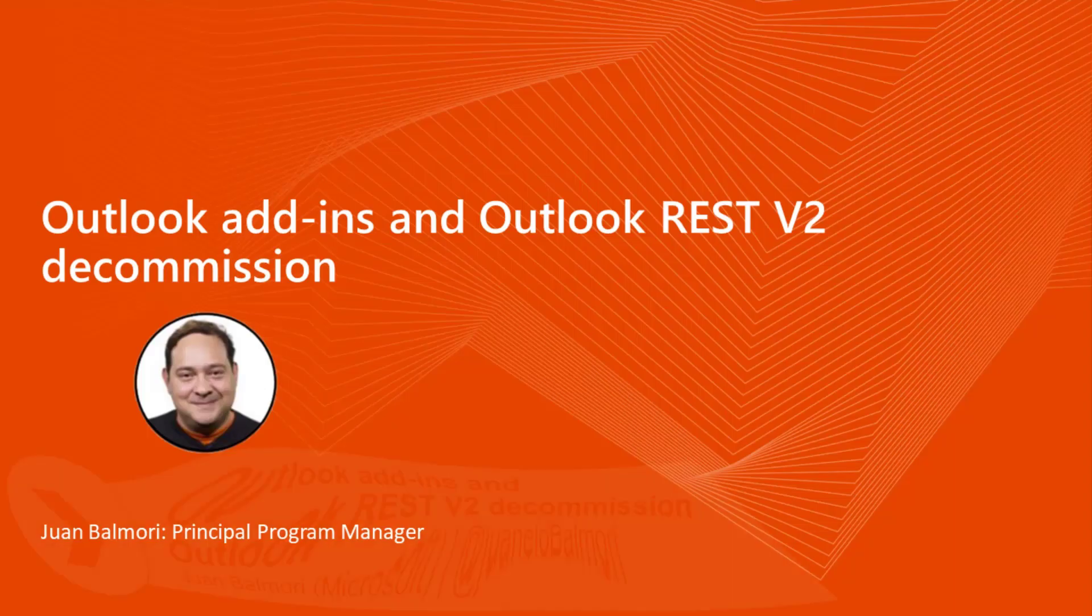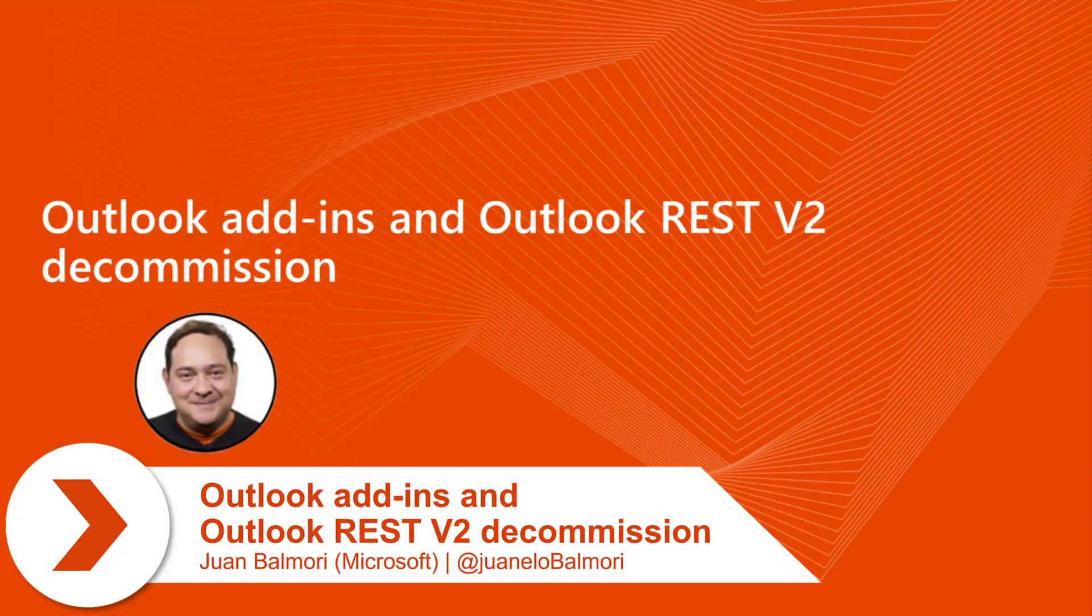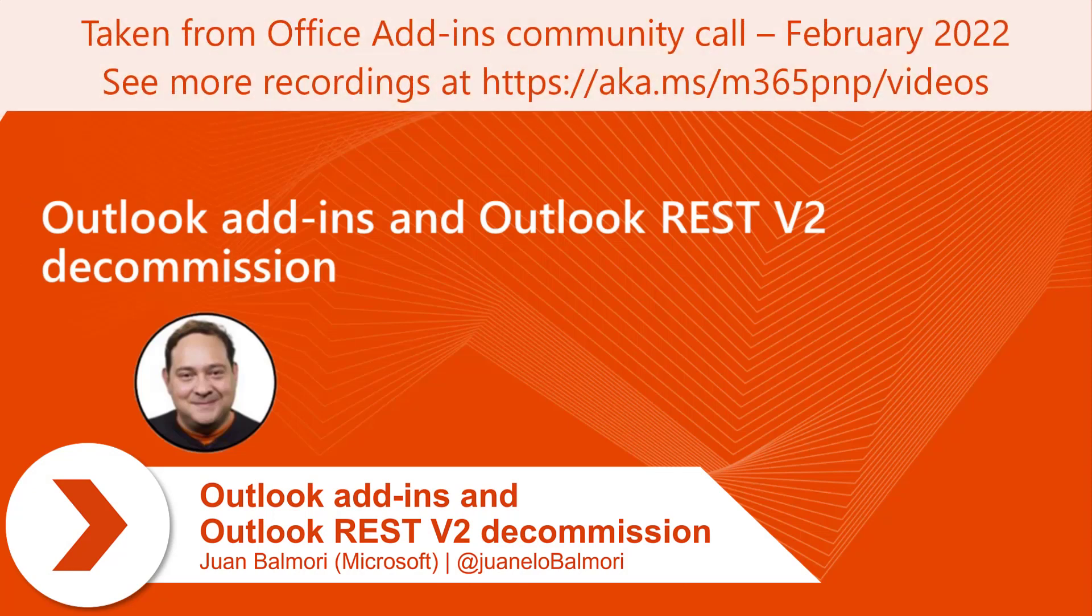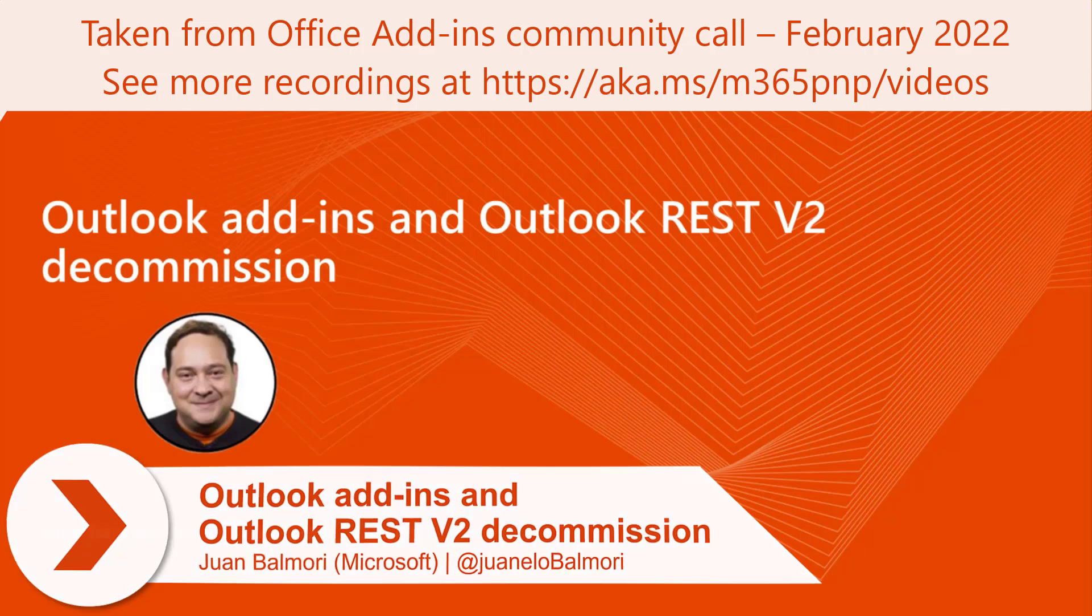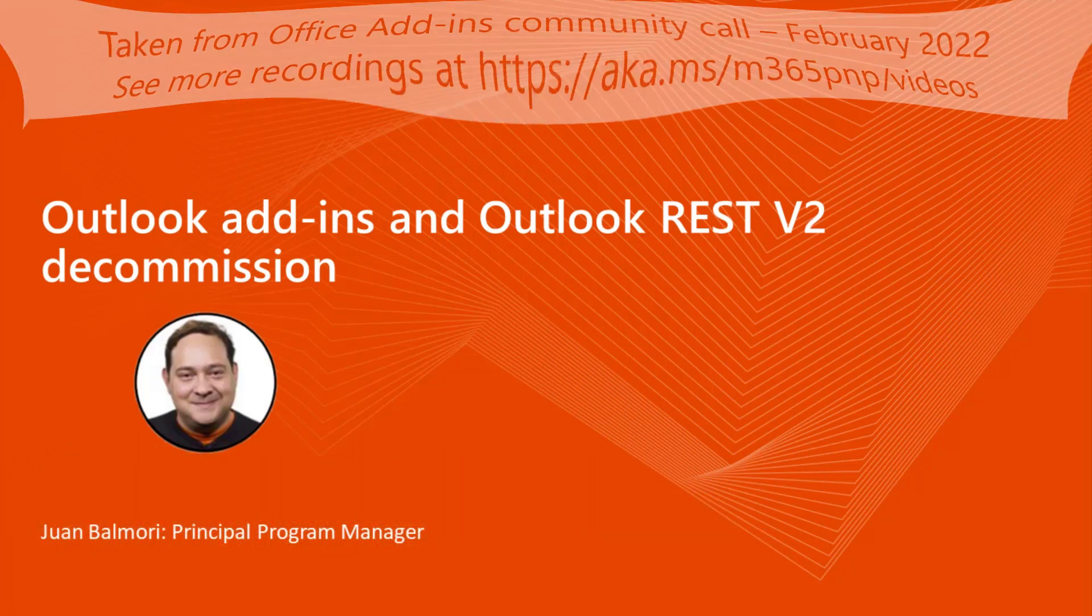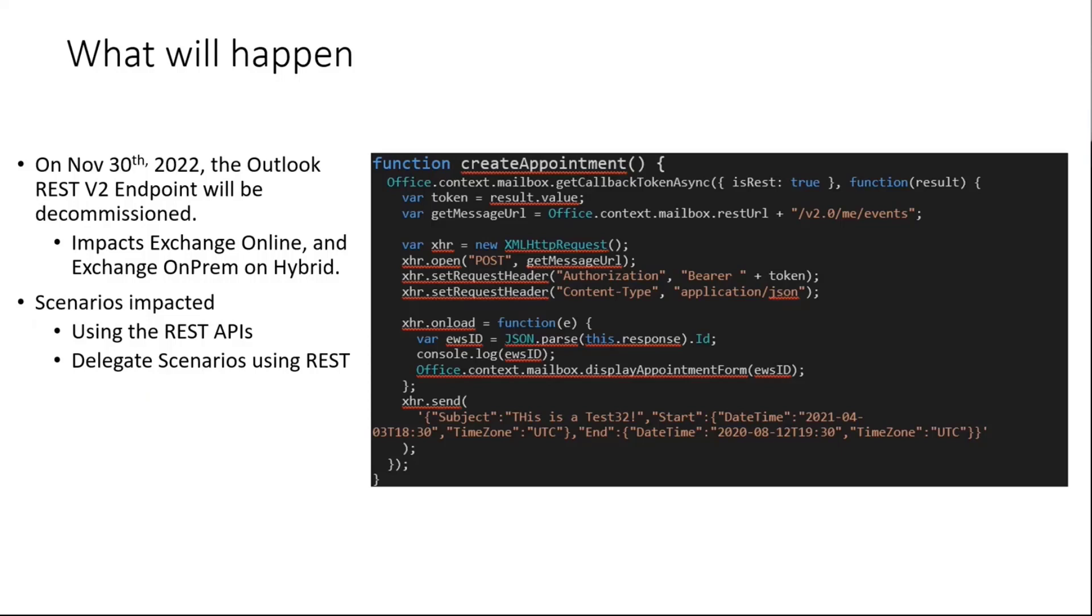Hello, everyone. It's Juan Balmori here. I'm going to give you an update for Outlook add-ins and the Outlook REST v2 decommission. What's going to be the plan here? What's going to happen for all Outlook developers here in the community call or watching on demand?